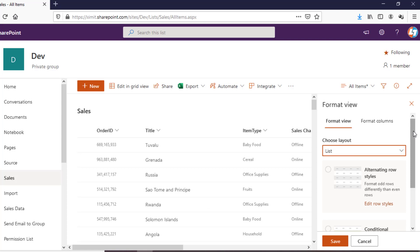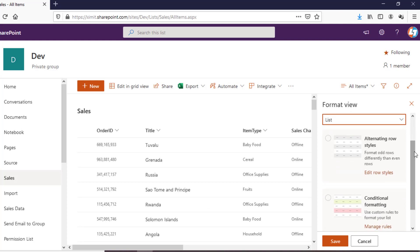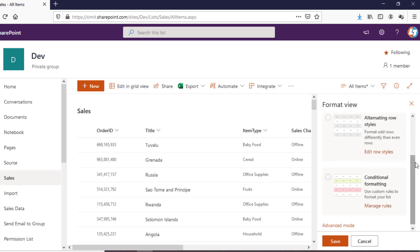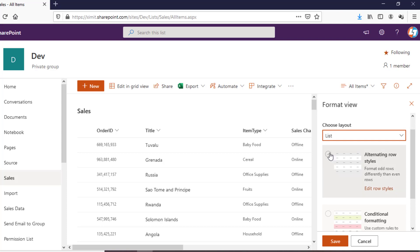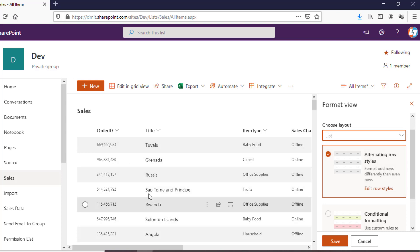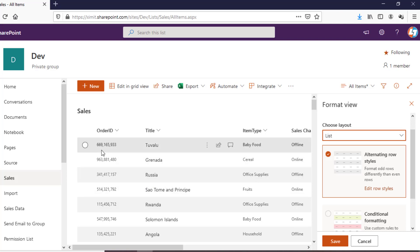In the List layout you can see there are two styles — one is Alternate Row Style and the second one is Conditional Formatting. We'll talk about the first one first. This is the Alternate Row Styling — when you click on it, your list will be automatically converted into even/odd row styling.